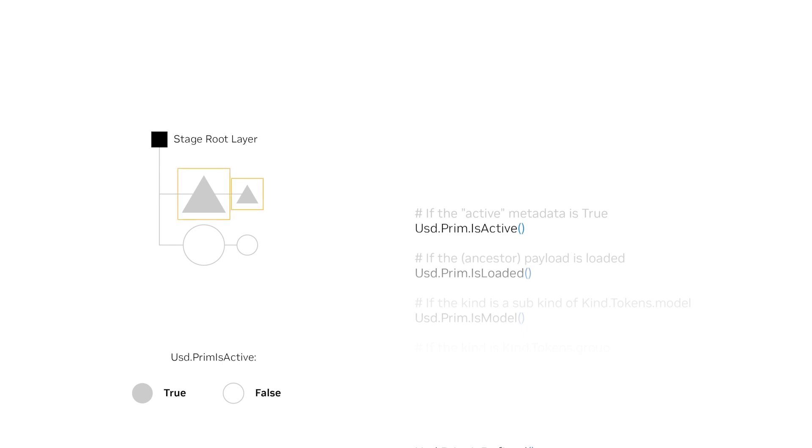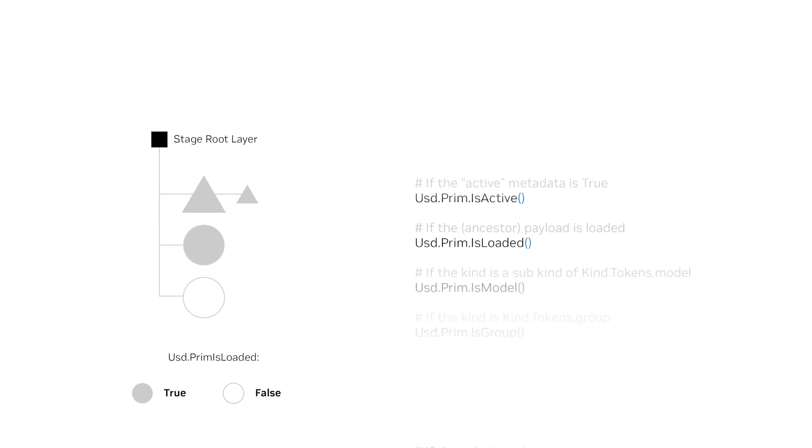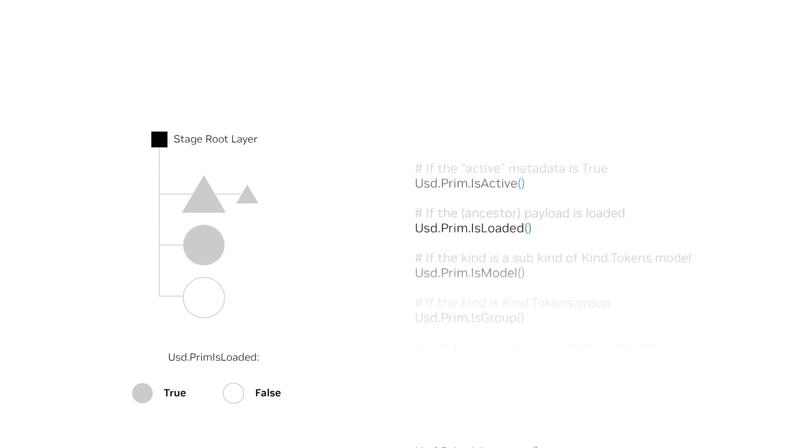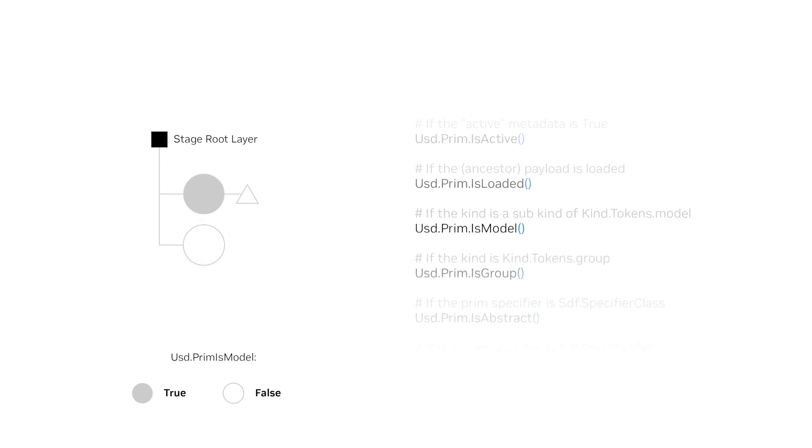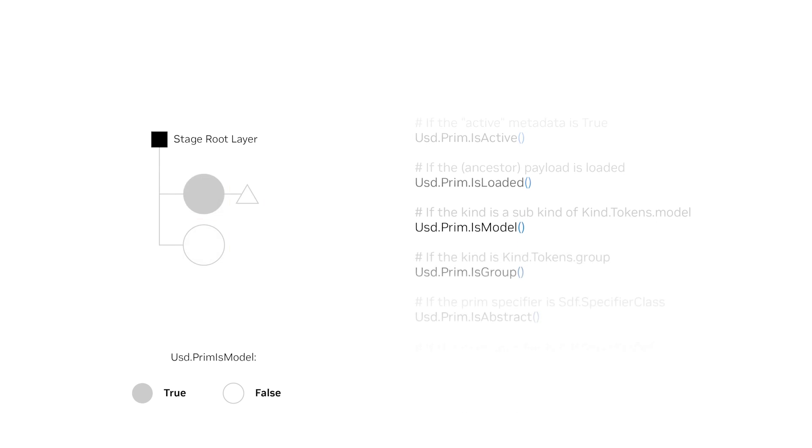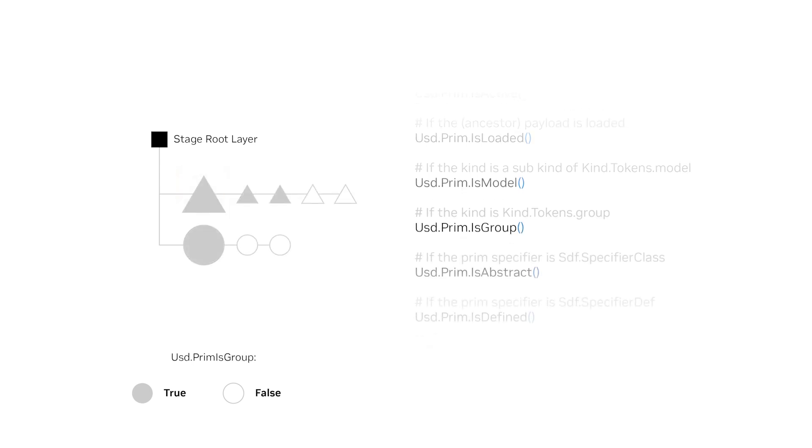USD prim is active looks for if the active metadata is true. USD prim is loaded looks for if the ancestor payload is loaded. USD prim is model is looking for if the kind is a sub-kind of the kind tokens model. USD prim is group, looking for if the kind is kind tokens group.